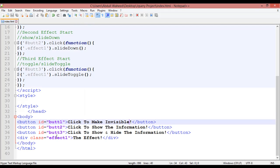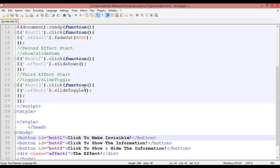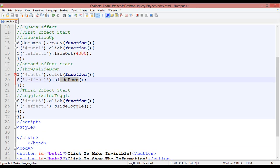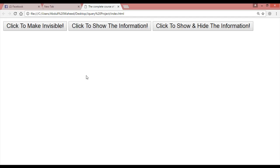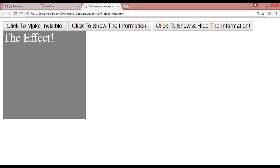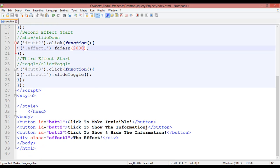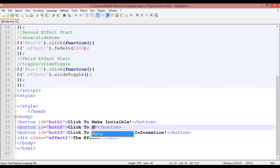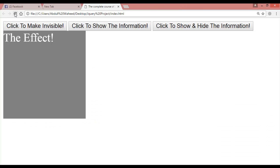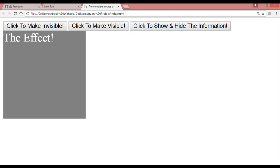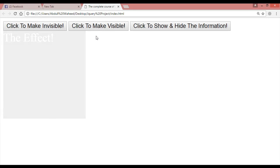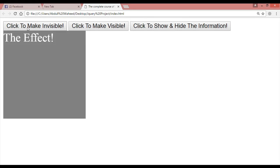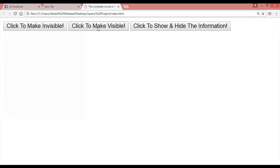We are going to use another effect called fadeIn — instead of slideDown, use fadeIn. If you want to give a timing, for example 2 seconds, control S, come here, refresh. You can also change the text on the button to 'click to make visible'. Control S, refresh — click to make invisible, click to make visible. You can see in 4 seconds it makes invisible and in 2 seconds it makes visible.